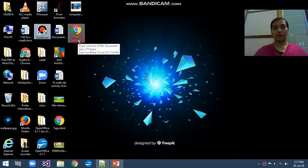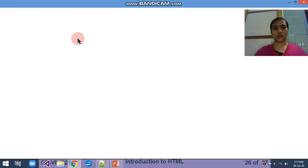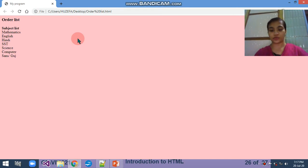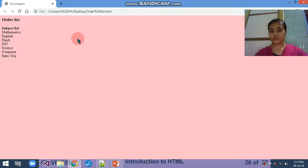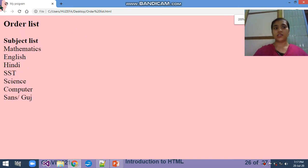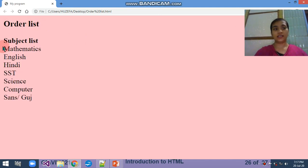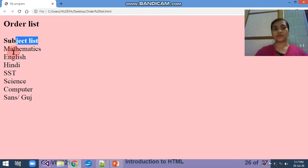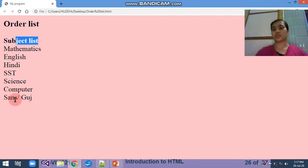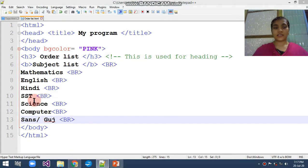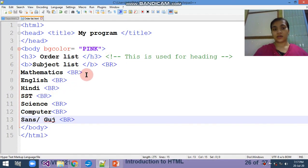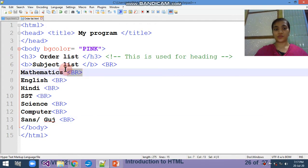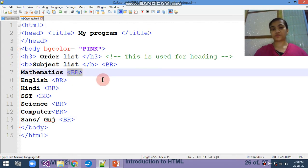This is the program ordered list and here you can see the output also. Clearly ordered list means this is the heading - I bolded it, that's why it will become in bold form. Then list of the subjects: maths, English, Hindi, SST, science, computer, Sanskrit or Gujarati.